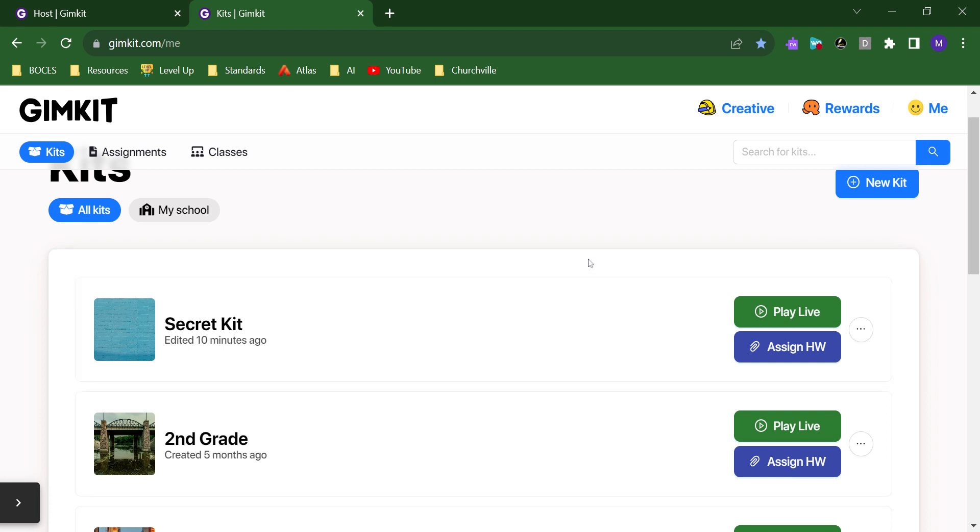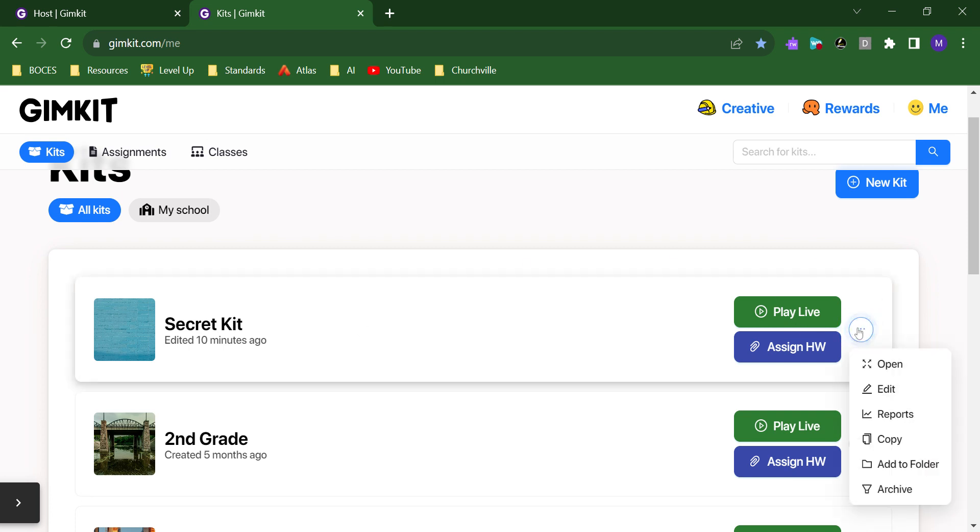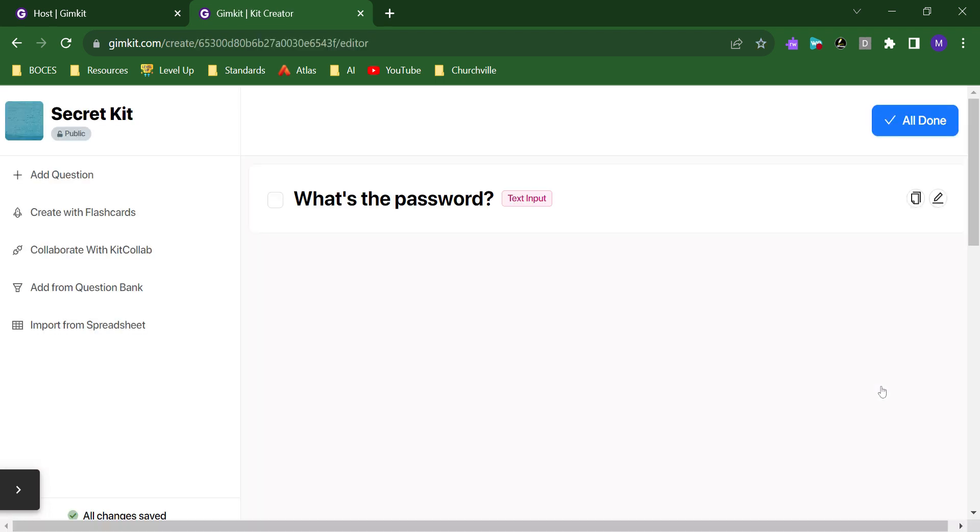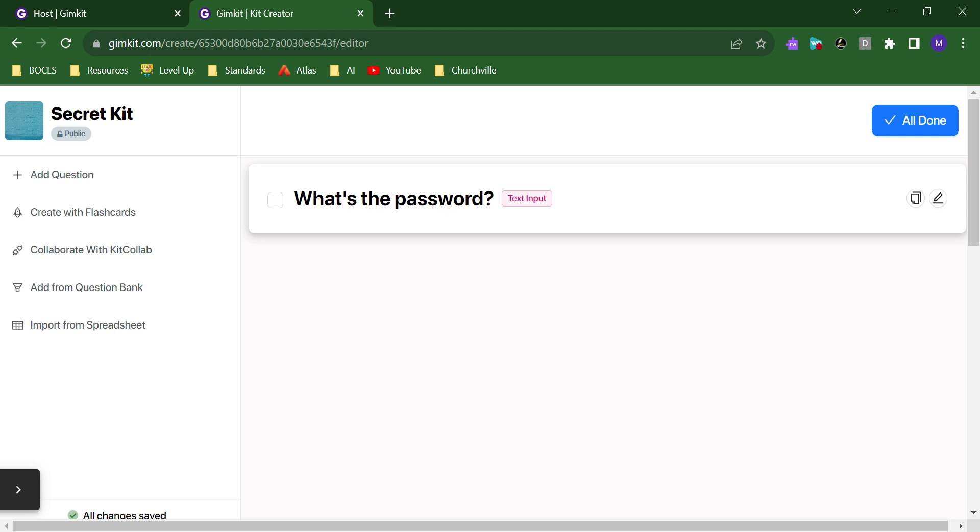But there is an option when making kits to have text input as your question. So, if we look at this kit, for example, I just have one question in this kit. And it's, what's the password? It could be anything for you. But this is a text input kit.